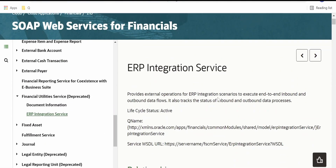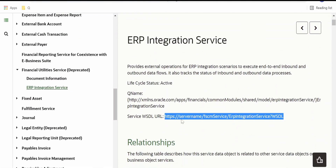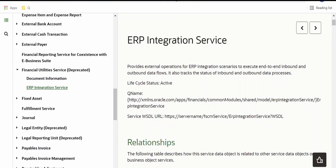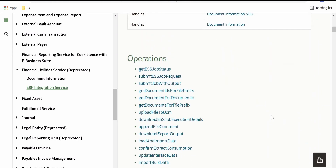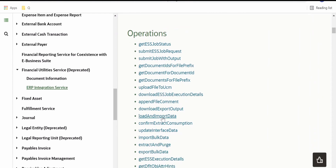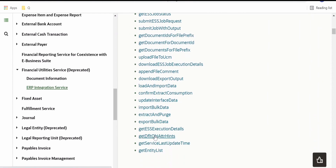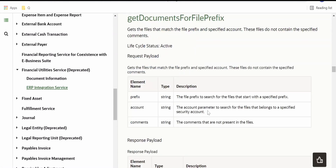In order to configure the ERP Cloud adapter, you can refer to how you configure it for a trigger, for the callback, and so on. For ERP integration service, what you have to do is provide the host name of your Fusion instance and generate the WSDL. When you generate the WSDL, you will have all those operations available. In this video, we are going to make use of the get documents for file prefix — export data in bulk. For more details you can refer to this documentation anytime.